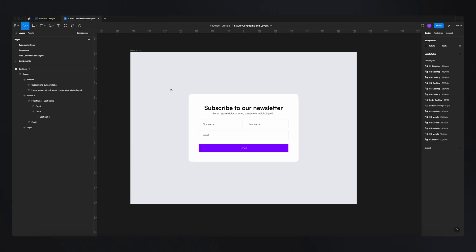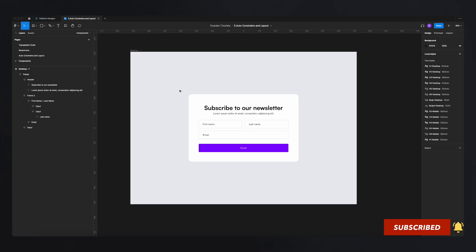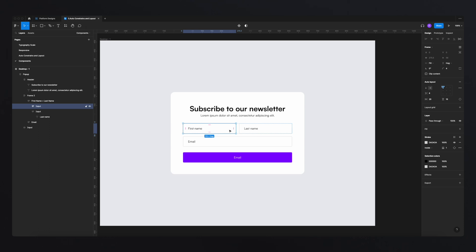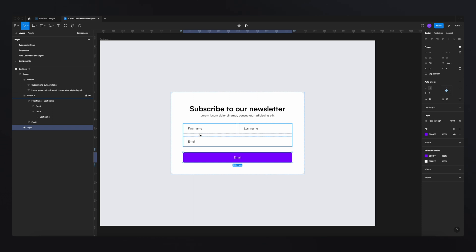So now let me demonstrate in Figma and show you how it works. For this example we're going to use the pop-up that we created previously in our auto layout video — in case you missed that one, make sure to check the description, it will be linked down below. Now, let's say we would like to change some properties on this pop-up — for example, we want all the borders of our input fields to be purple and then afterwards change them to green.